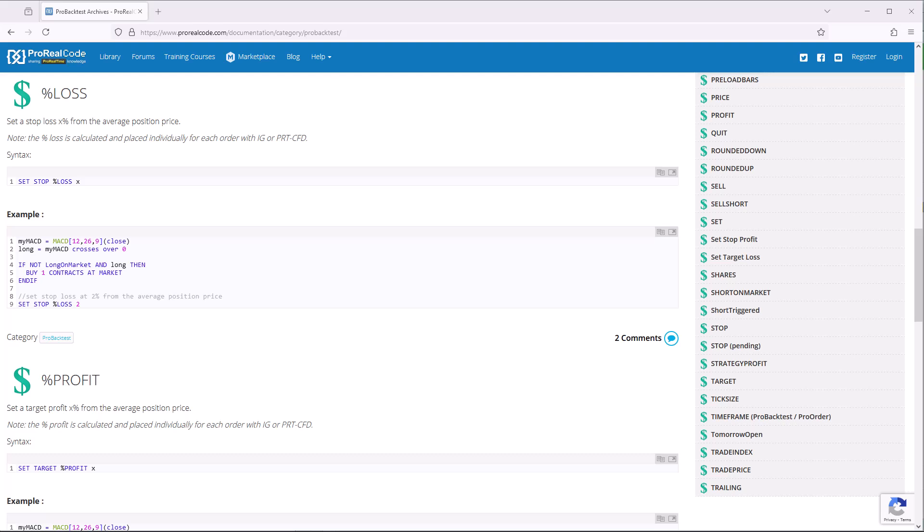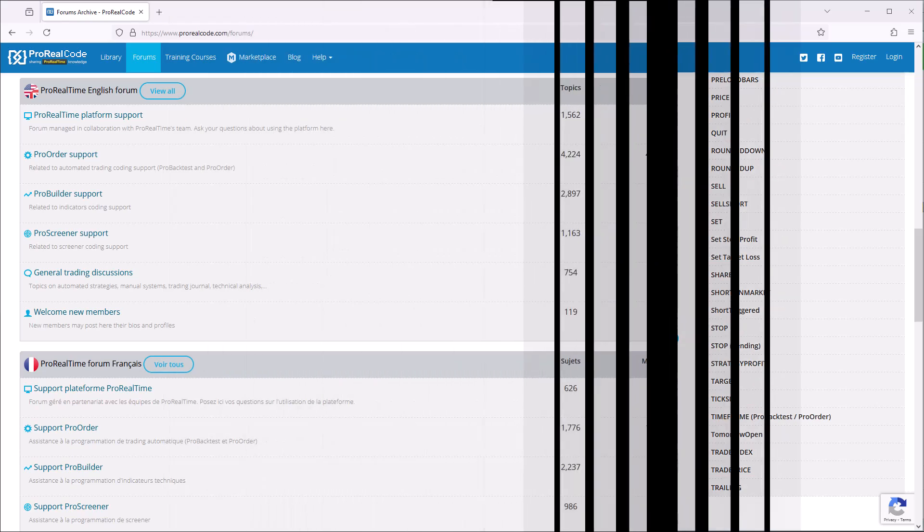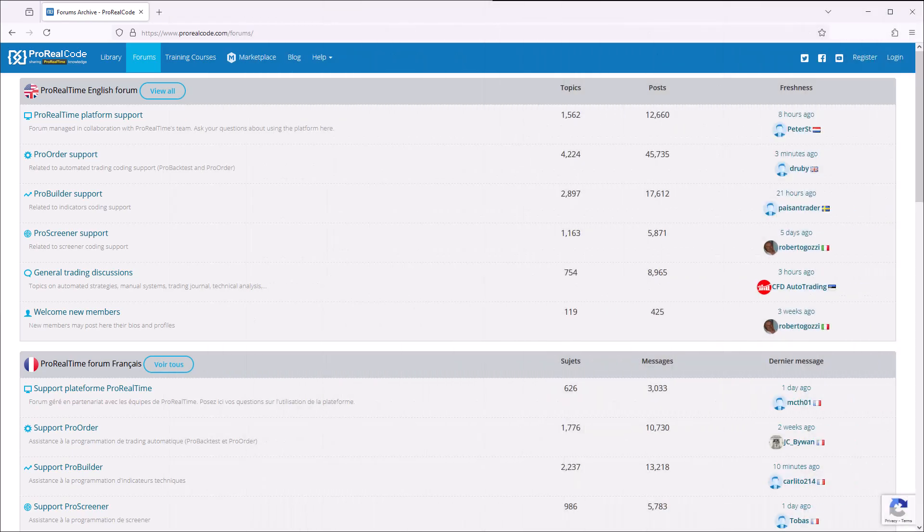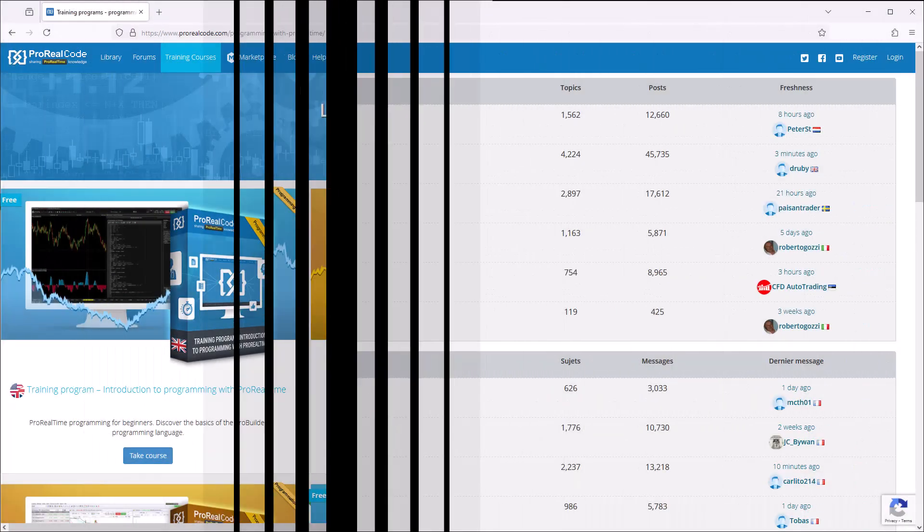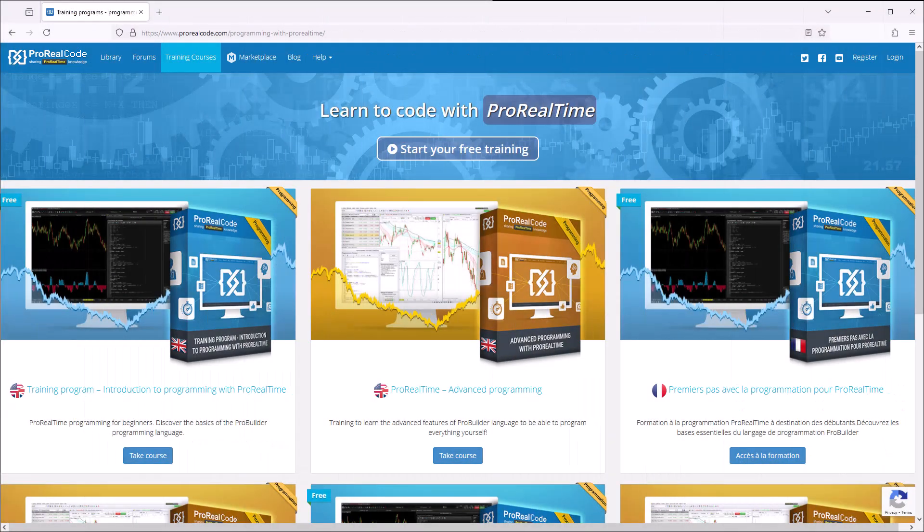You can find examples of use of many other instructions like the ones presented in this video in the ProRealCode glossary. This site also offers discussion forums and training courses about programming with ProRealTime. You will find a link in the description.